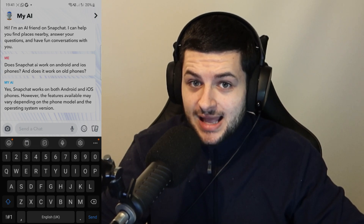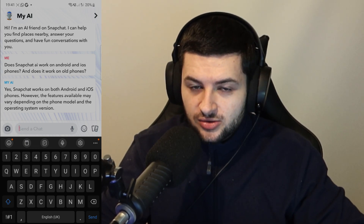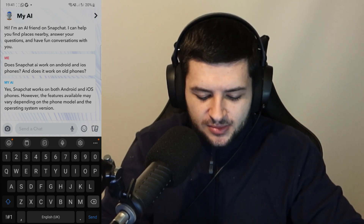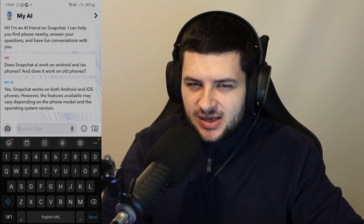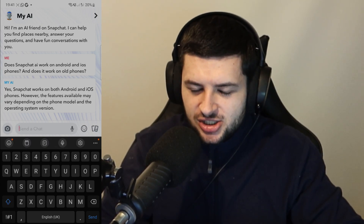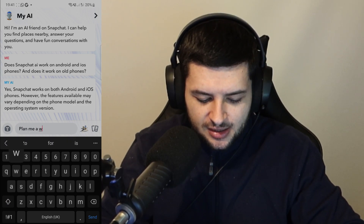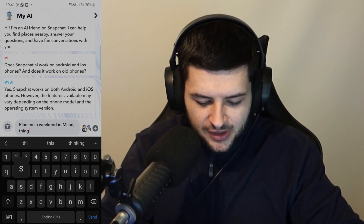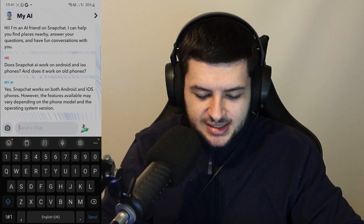So you can basically enter anything and ask it many different questions — there are some really cool capabilities with this bot. I'm going to type in — let's see if it's kind of good like ChatGPT — let's just say 'plan me a weekend in Milan, things to do, things to see' and let's see what it says.